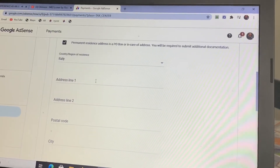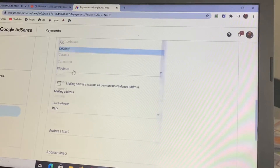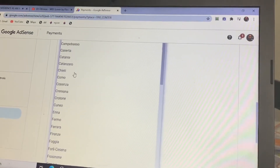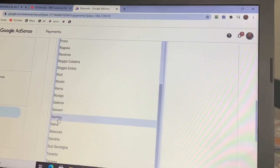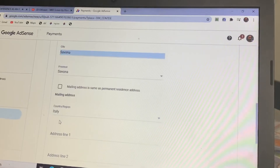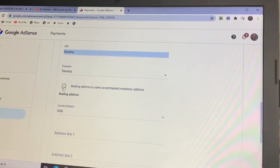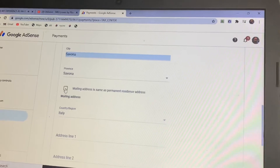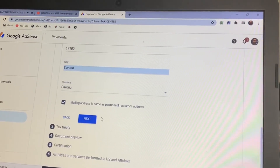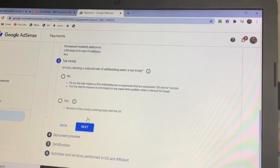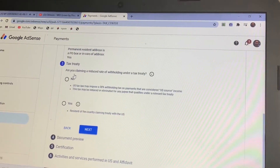After putting in your tax code — your foreign TIN — you will see an address field. Fill in your address and your province. You will also see 'Is your mailing address the same?' — if it's the same, click Same; if it's different, click Different.